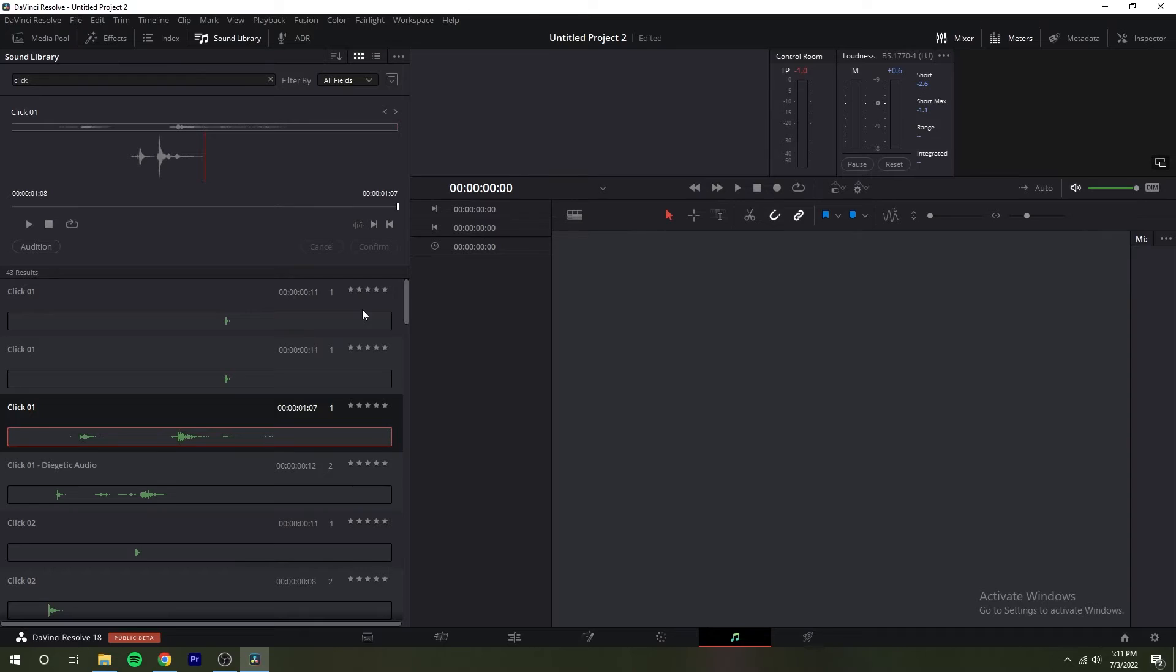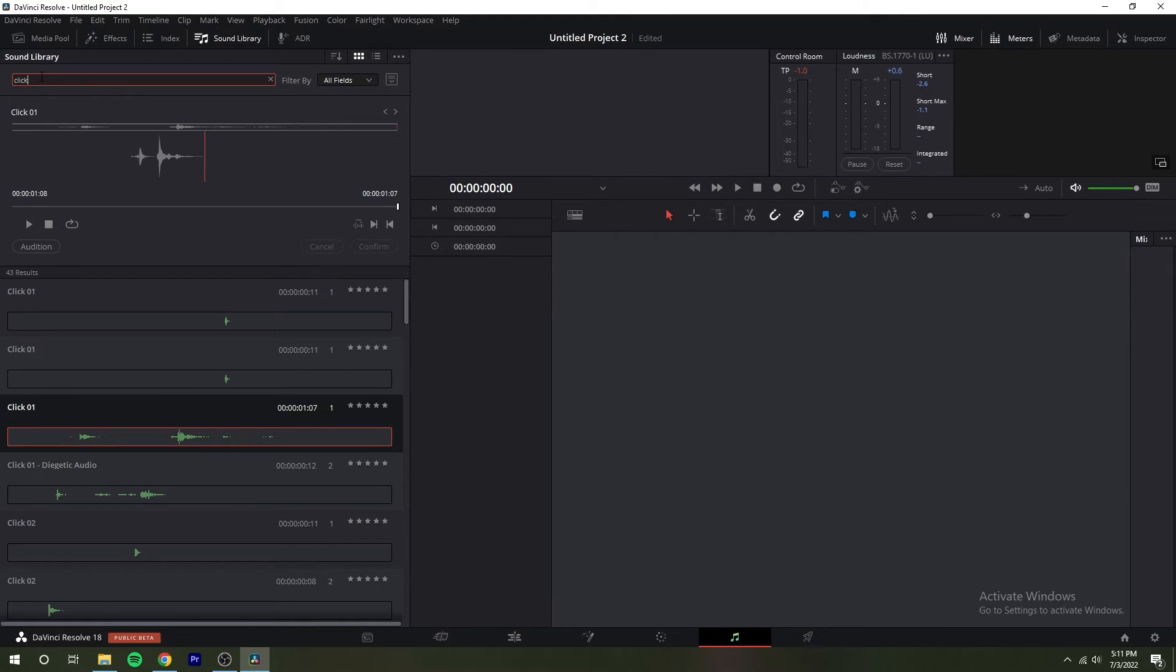The sound library title bar can sort the sound effects list, showing it in list or icon view and option menu with other settings and commands.